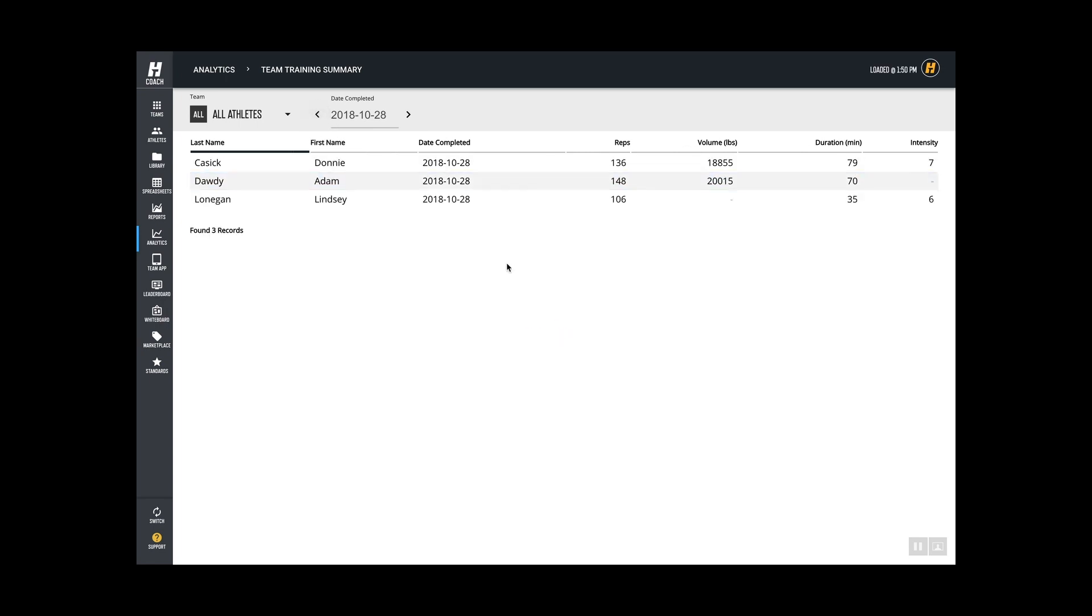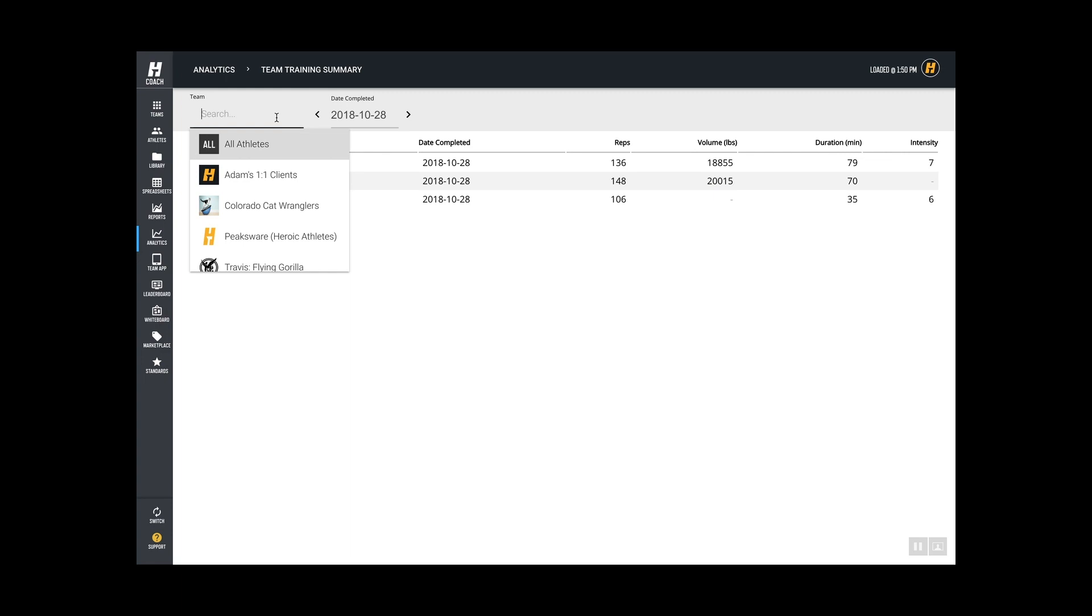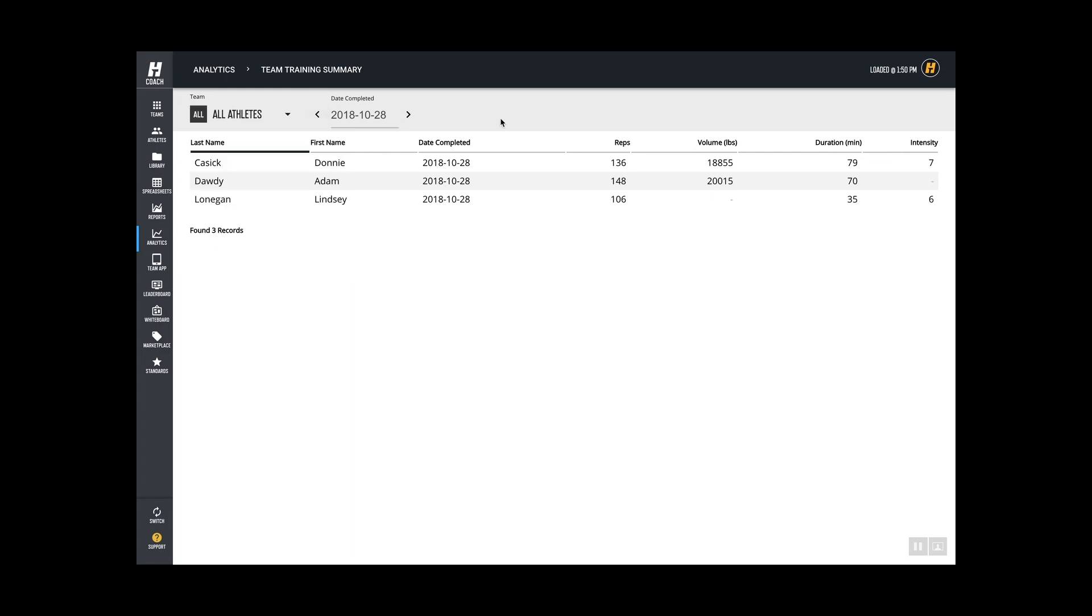Now I'm showing all the reps and volume my athletes achieved, as well as the duration and self-reported intensity of the session. So if I filtered by team, for example, you could look and see how hard your athletes thought the session was that day.